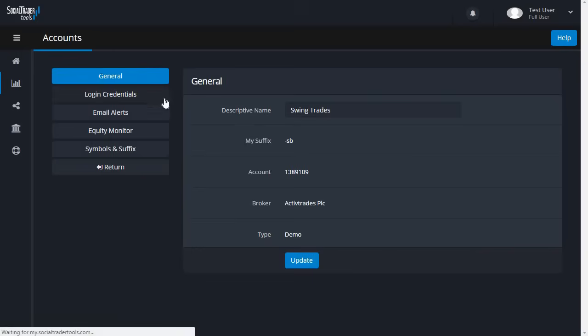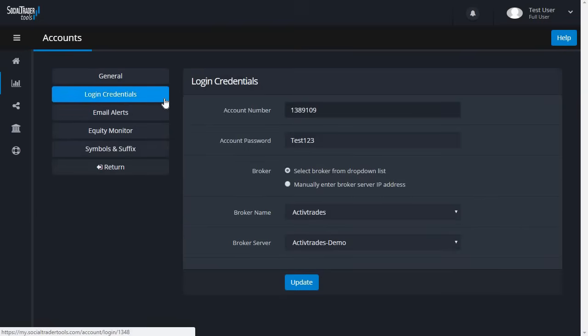In Login Credentials, you can update the password and server details if they need to be changed.